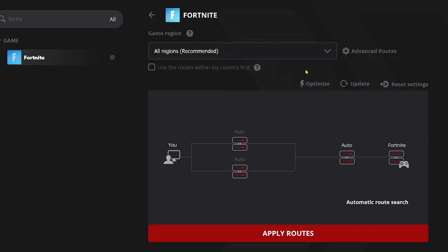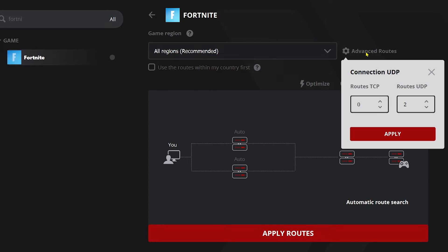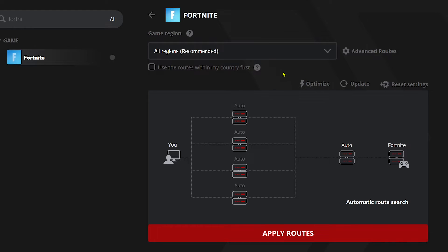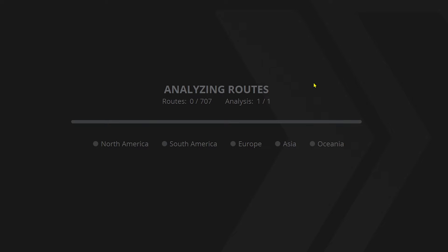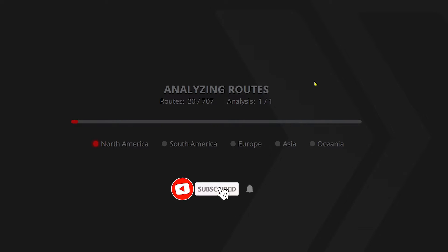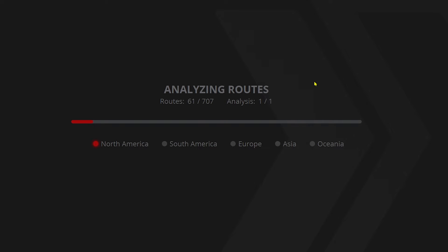Once that's done, go ahead and click Advanced Routes and set this to two, then click Apply. We're going to optimize it, which will analyze all possible routes and give you the best one for the best possible performance.